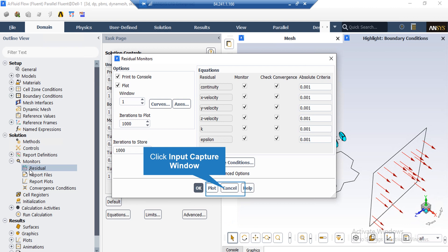After double-clicking on the residuals button, a new window will appear. In the appeared window, you can see the absolute criteria for equations like continuity, x-velocity, y-velocity, and so on.